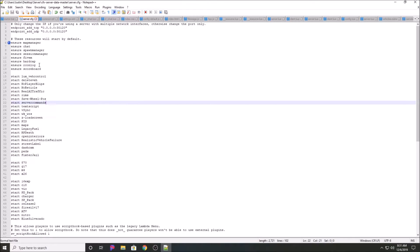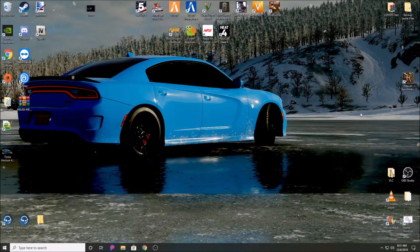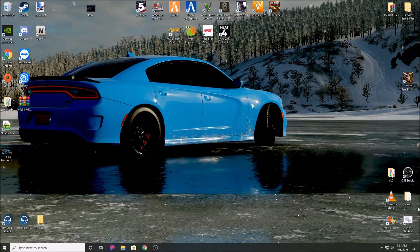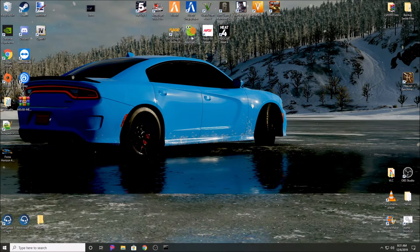A lot of people like to overthink it - really don't, it's simple and straight to the point. I'm going to show you the resource actually working in FiveM itself.